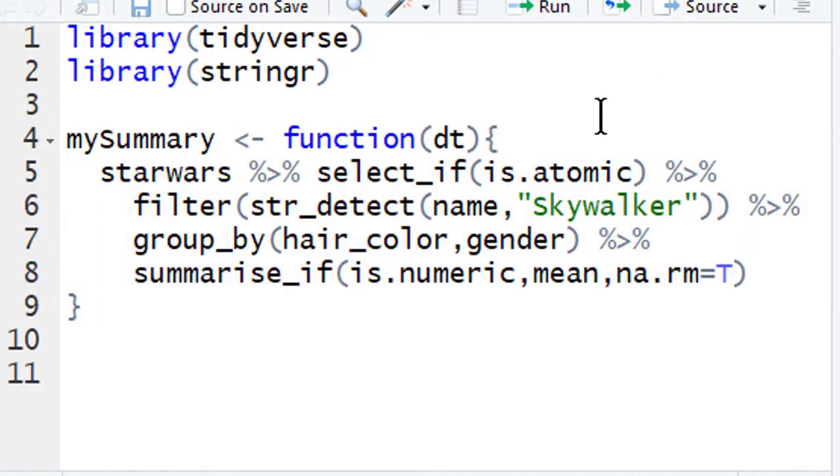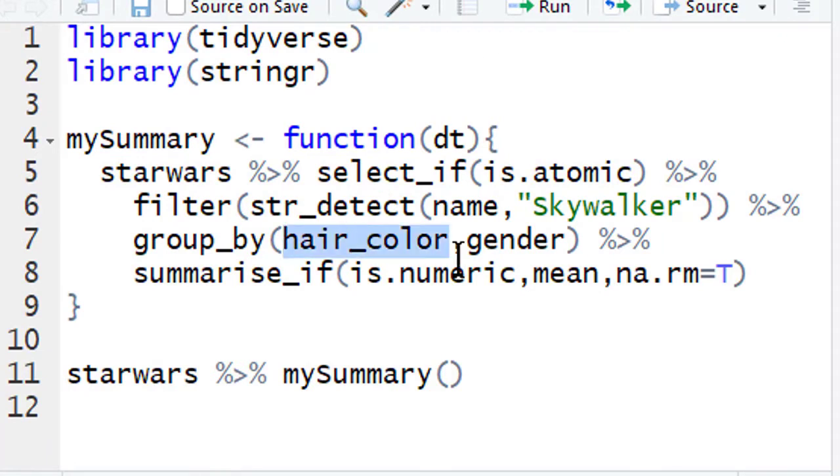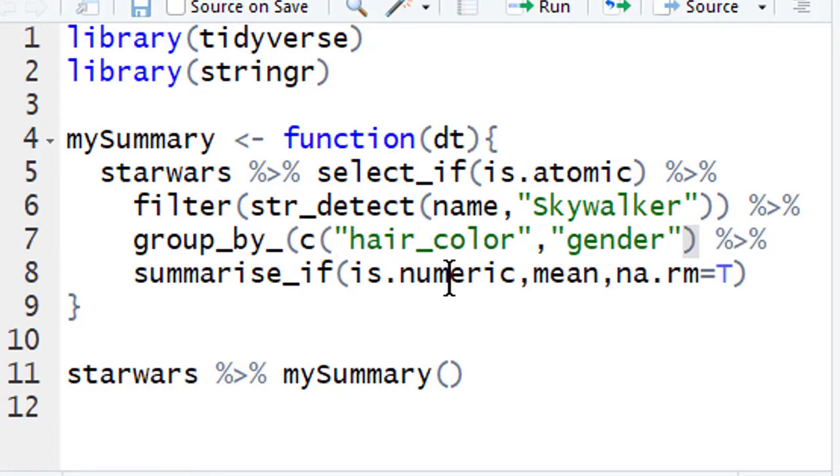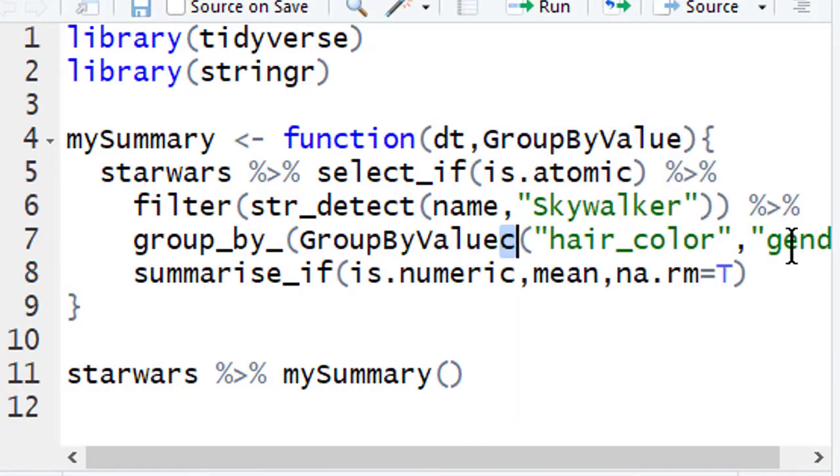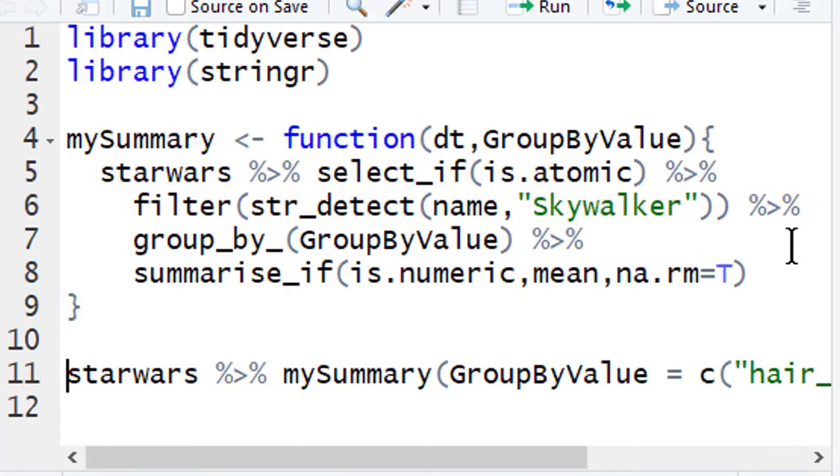Besides apps you'll also learn how to supercharge your everyday R code by writing your own functions and learning how to make them super dynamic with some advanced concepts such as tidy evaluation.